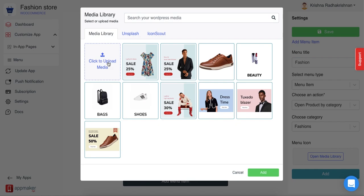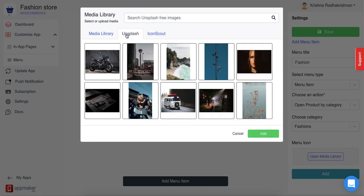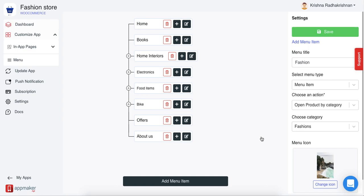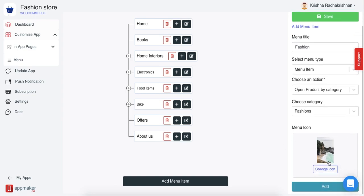You can even use gifs as menu icons for your menu item. But if you do not have an image already, you can click on the other two options. One of them is Unsplash. Unsplash offers a couple of free images that you can choose and then just click on add and it will be visible in your menu item.